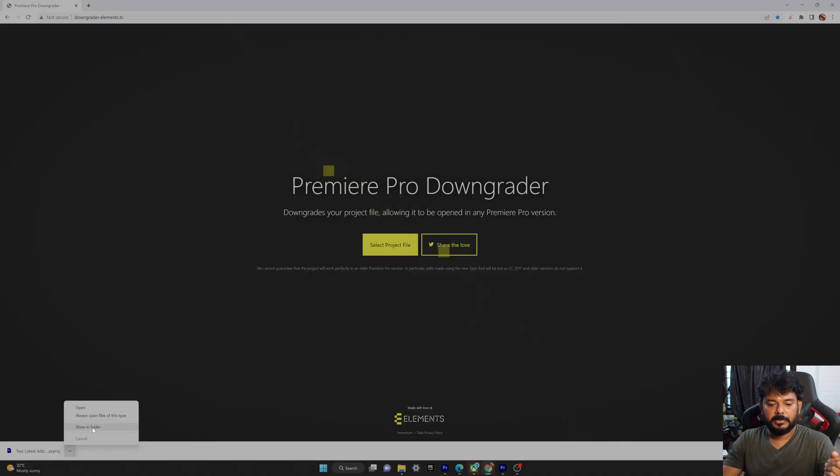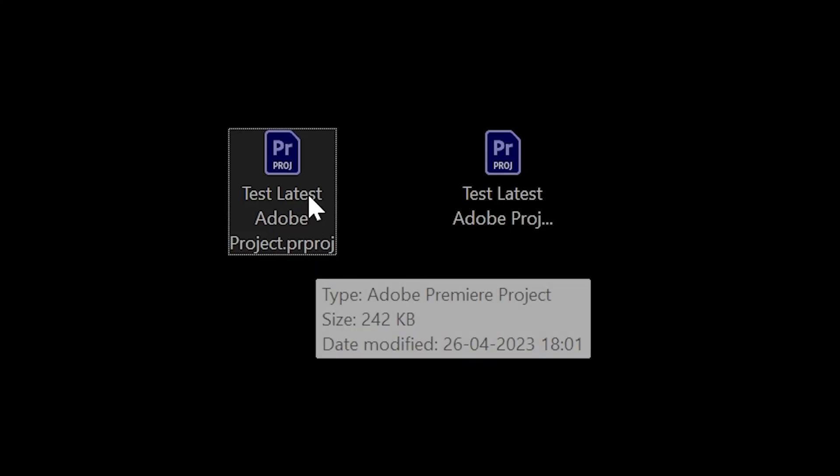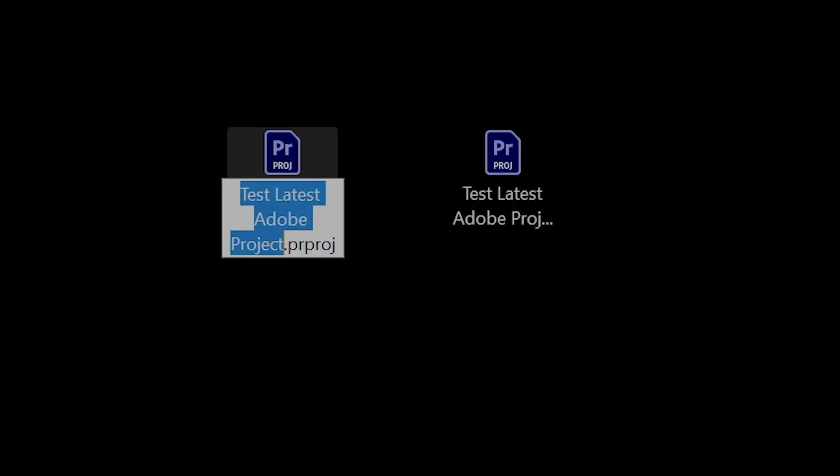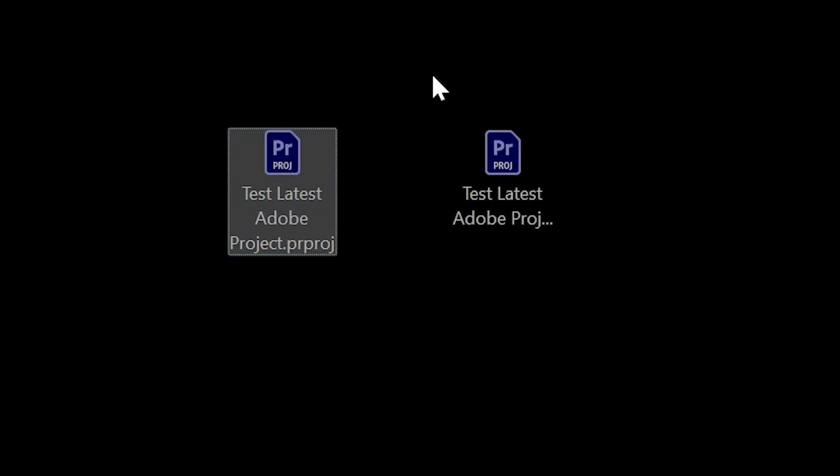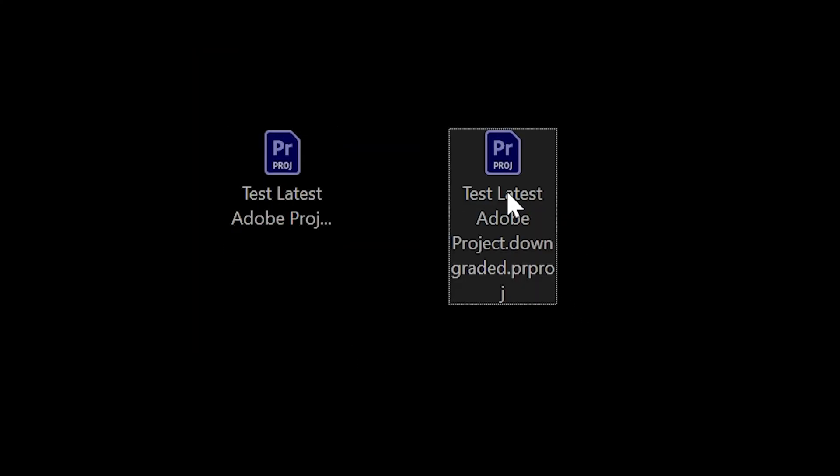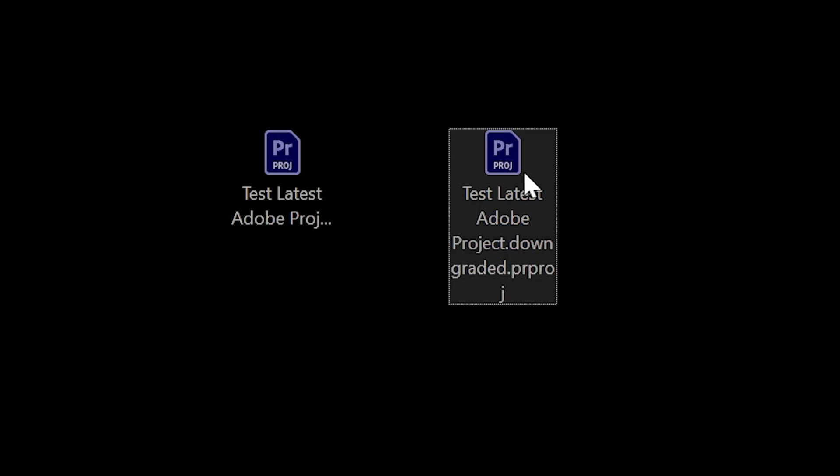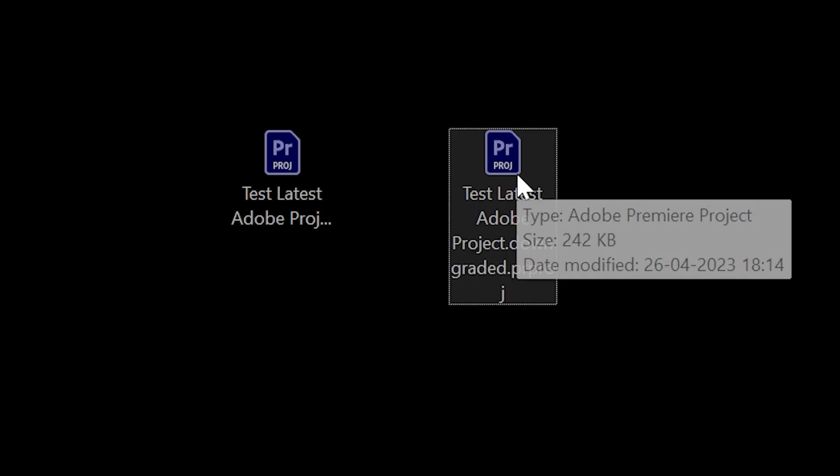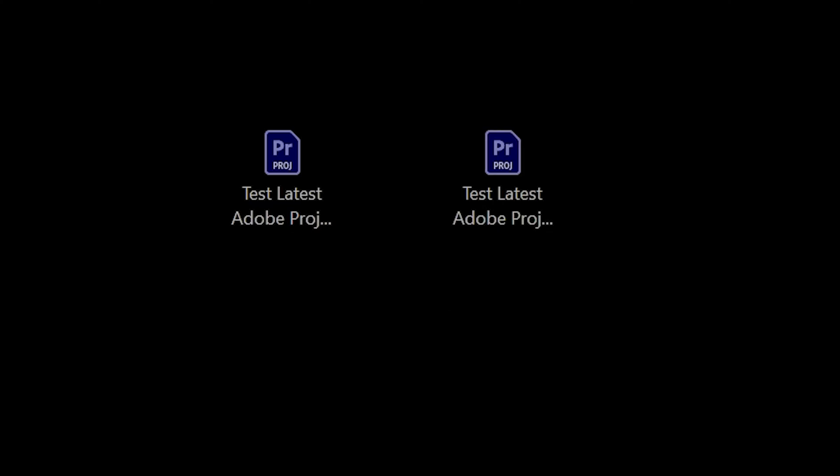So now I'm going to open the same file. So here you can see these two files. This is the latest one and this is the downgraded one. You can see this the name ended with downgraded. This file I'm going to open into 2022 Adobe Premiere project.